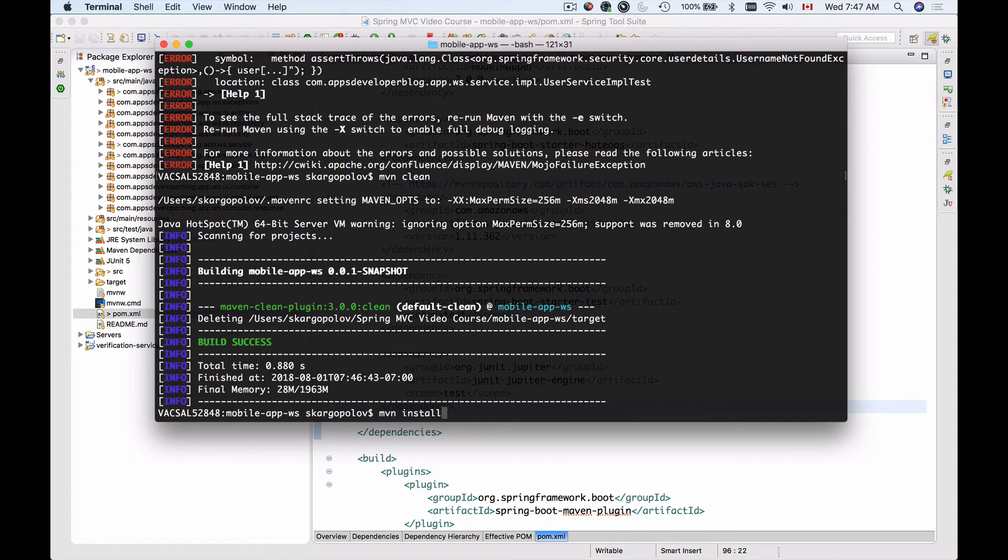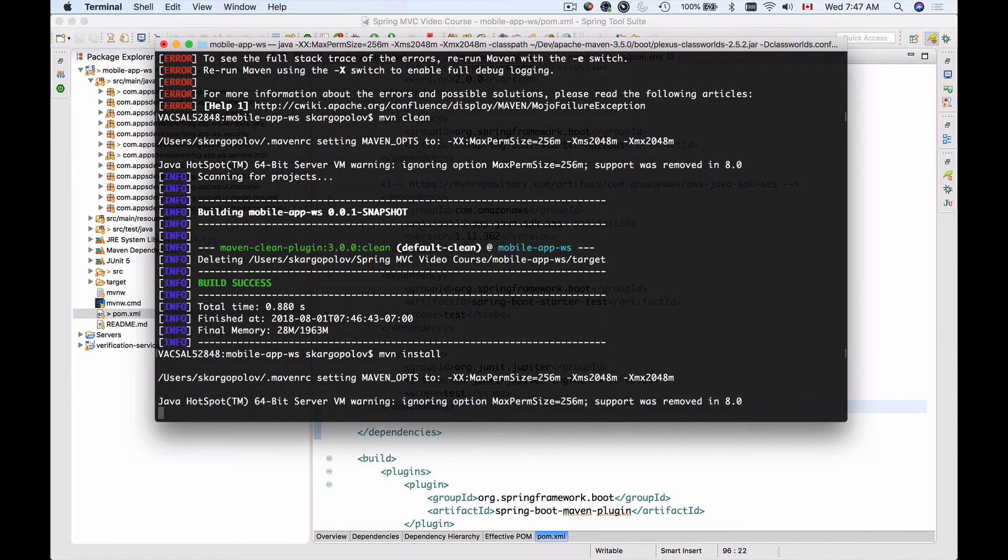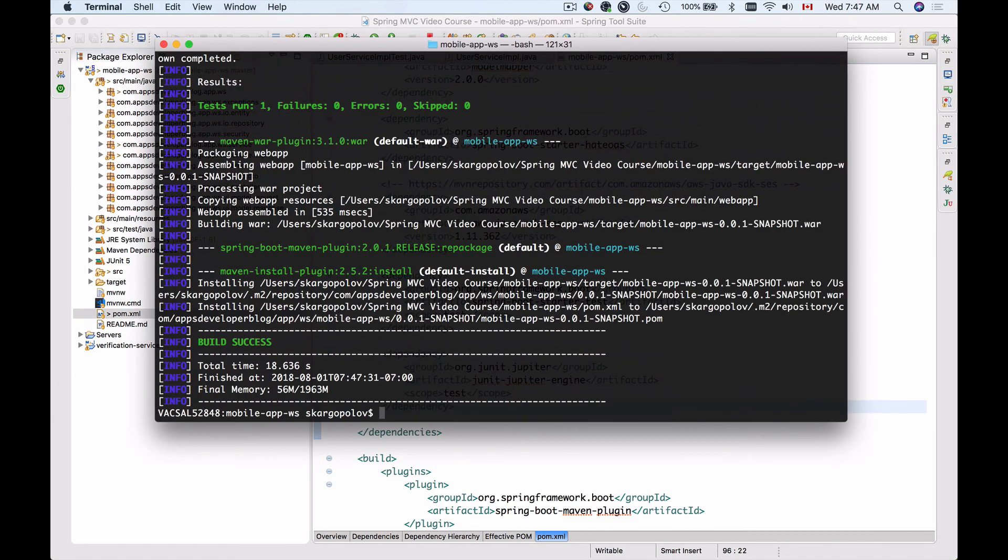And as Maven is working, it will also trigger unit tests to make sure that all of them pass before it can package your application into a deployable web archive. So let me run Maven install and now we have a successful build.